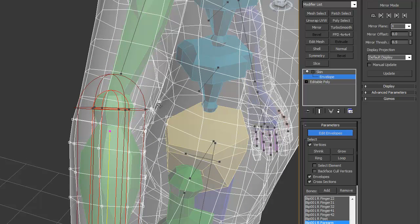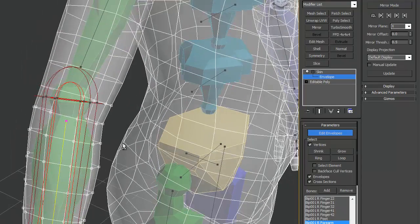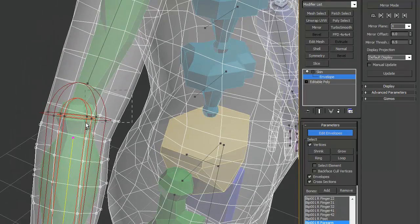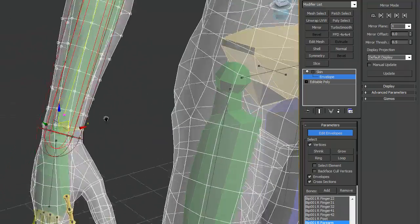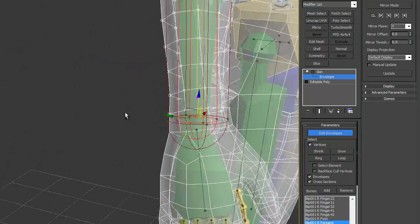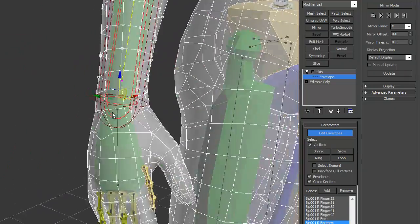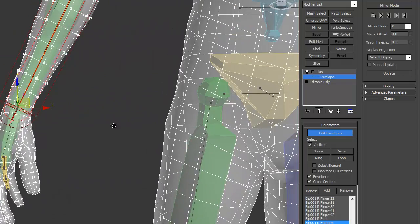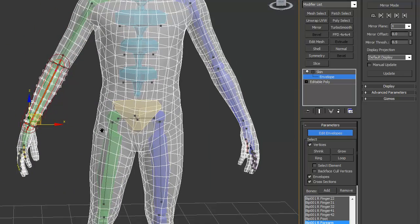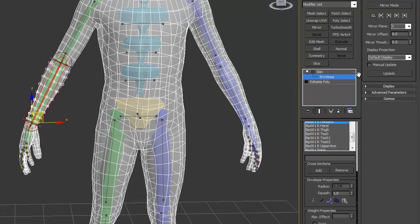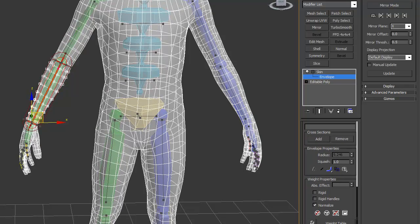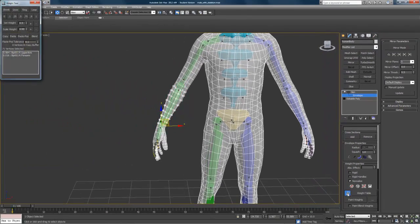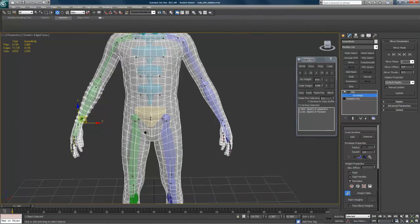I'm just control selecting. Got some unwanted verts selected, so just alt dragging over those. And that looks pretty good. Everything seems to be selected that I want to be affected. Now slide on down here. There is this little button here, the weight tool with a wrench on it. Click it and you will get this pop-up window.